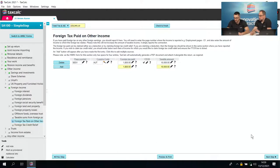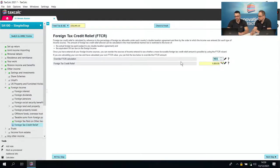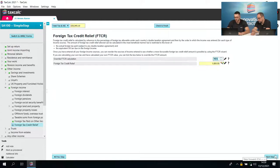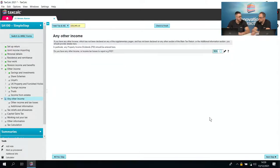Going to the next step shows the foreign tax credit relief of £1,800. The foreign tax credit relief is the lower of the UK tax and the Austrian tax in this scenario — it calculates what both would be and gives you a credit for the lower of the two. That's the foreign income section — really as easy as that.